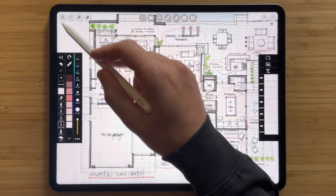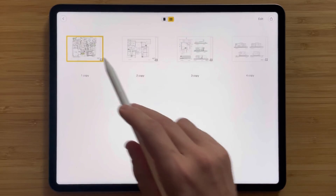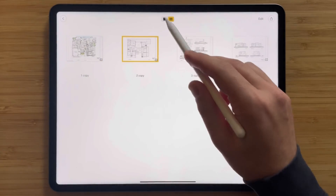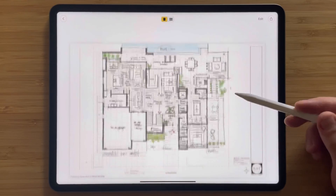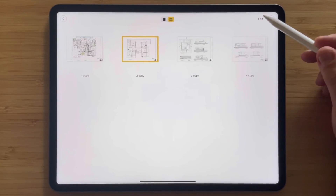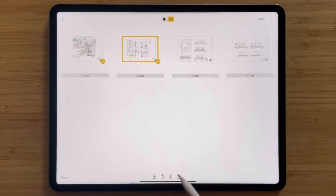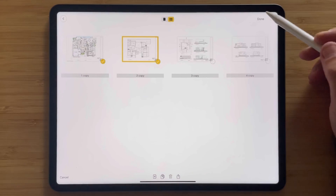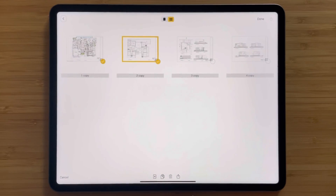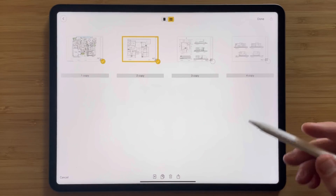All your PDF pages are located in the PDF manager, where you can scroll through and select different ones, view them in list mode or switch to grid mode to organize. If you're working on just a couple of pages, you can export only the drawing set you need by selecting Edit, choosing the pages you want, and hitting the export button to share them with clients, collaborators, or folks back at the office.